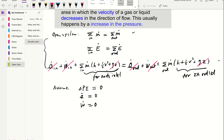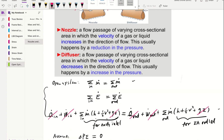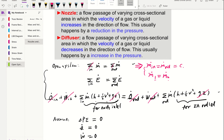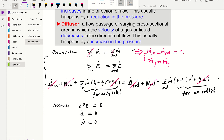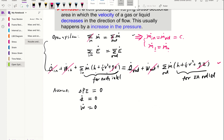For nozzles and diffusers, there is one inlet and one outlet, so we can drop the summation from the mass conservation equation. What remains is: mass flow rate in equals mass flow rate out, which is constant. We write this as ṁ₁ = ṁ₂, where 1 denotes the inlet and 2 denotes the outlet.